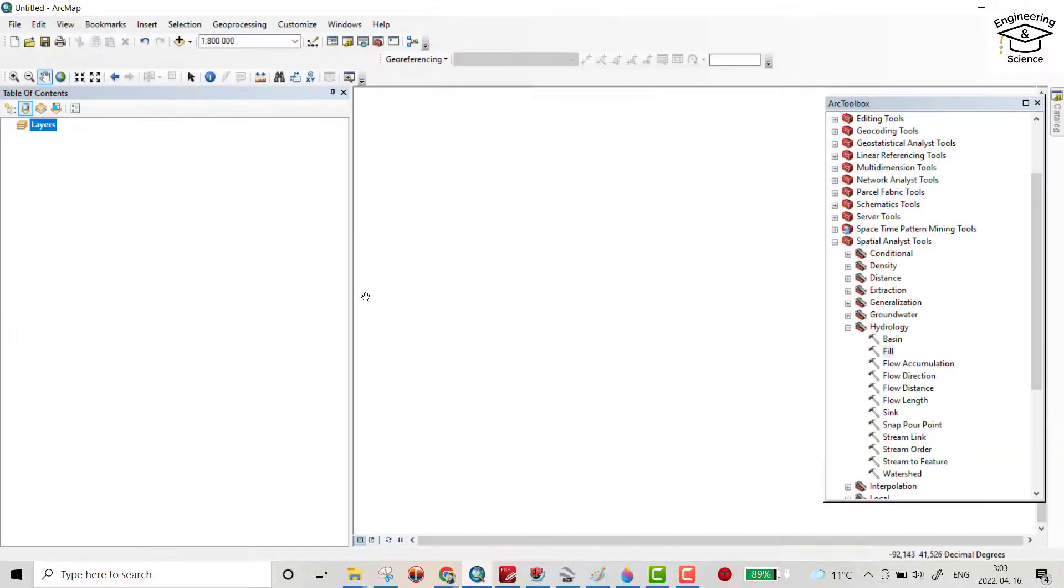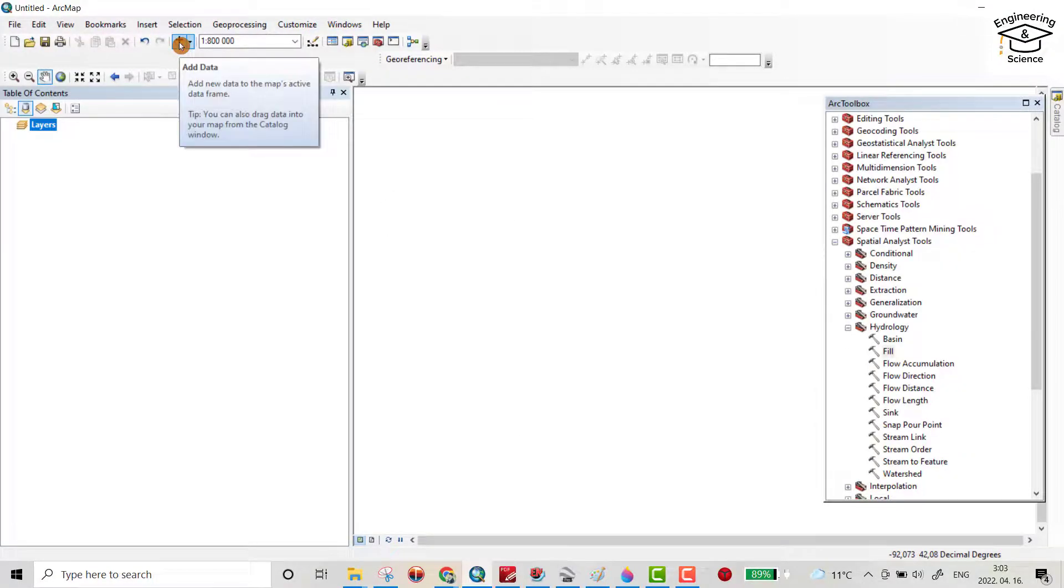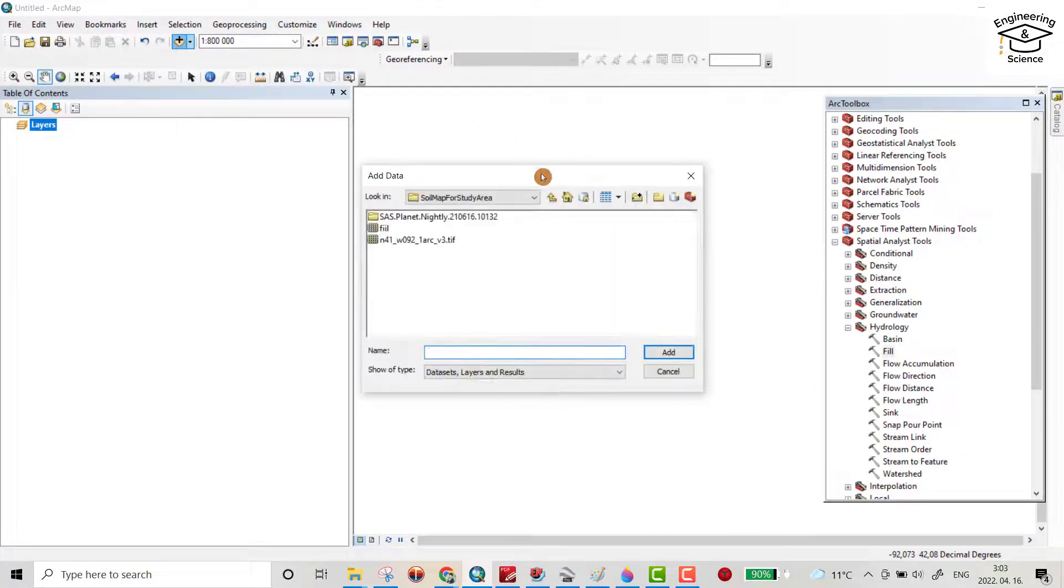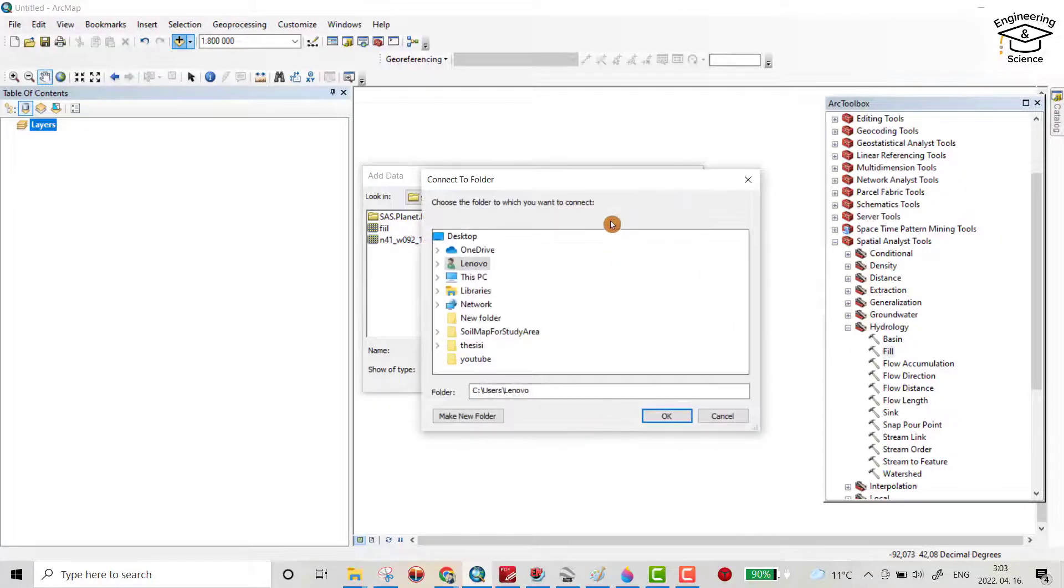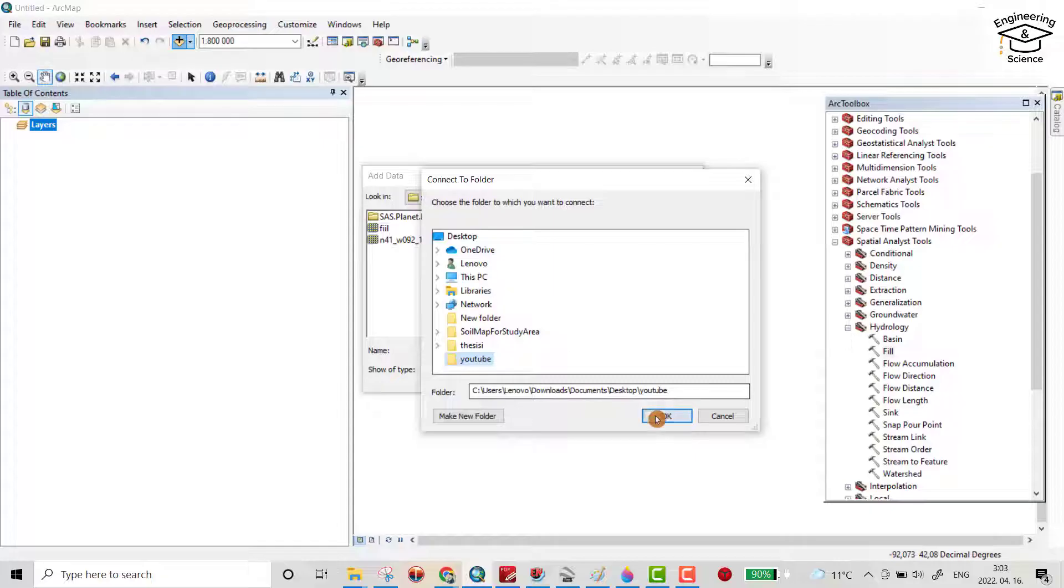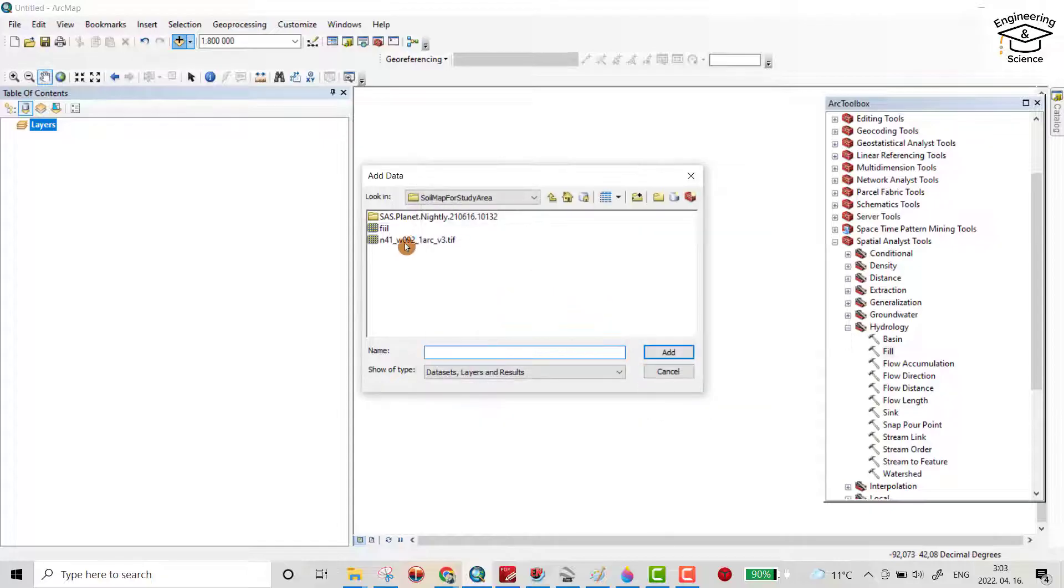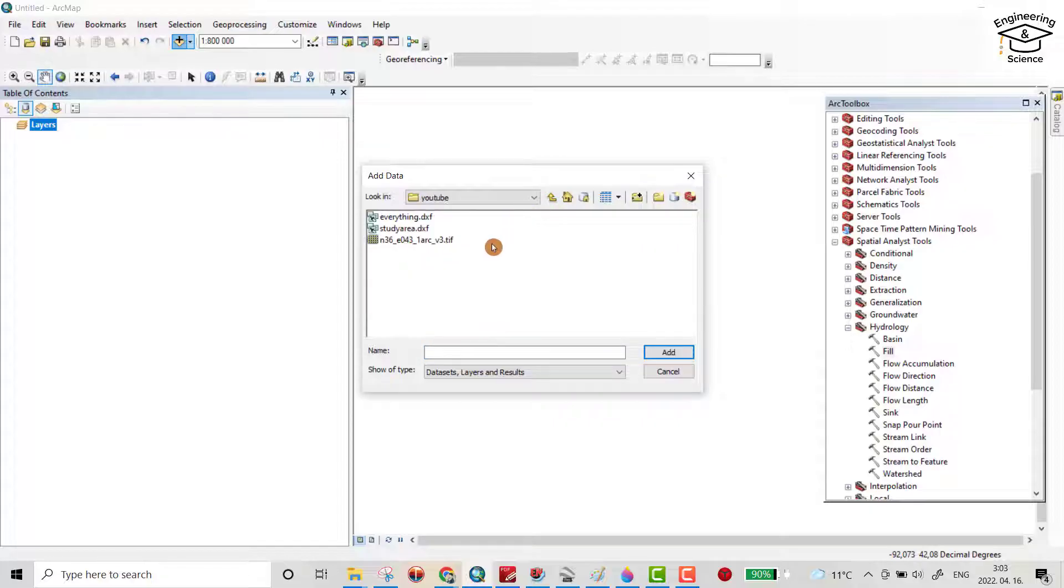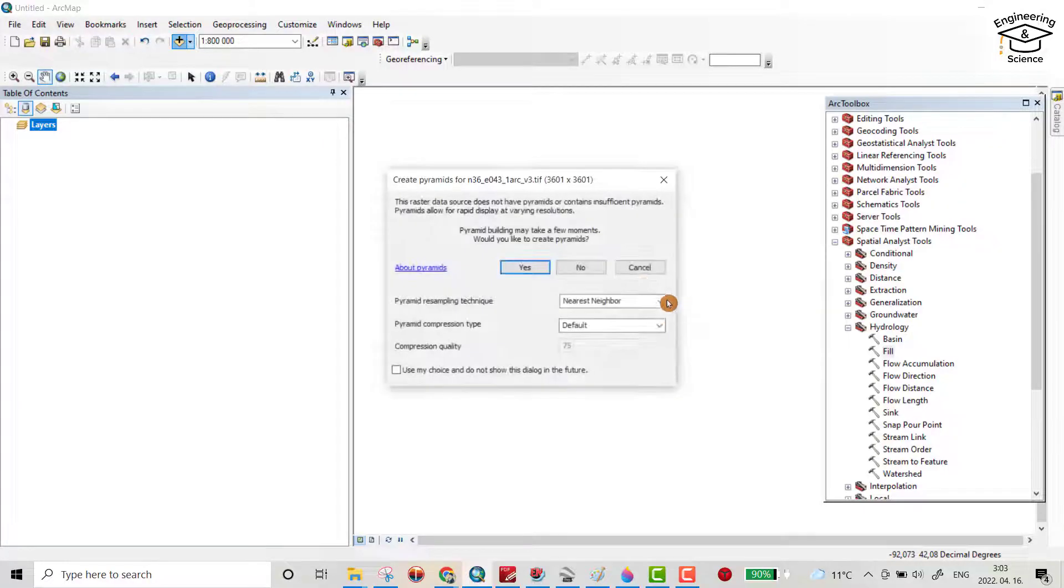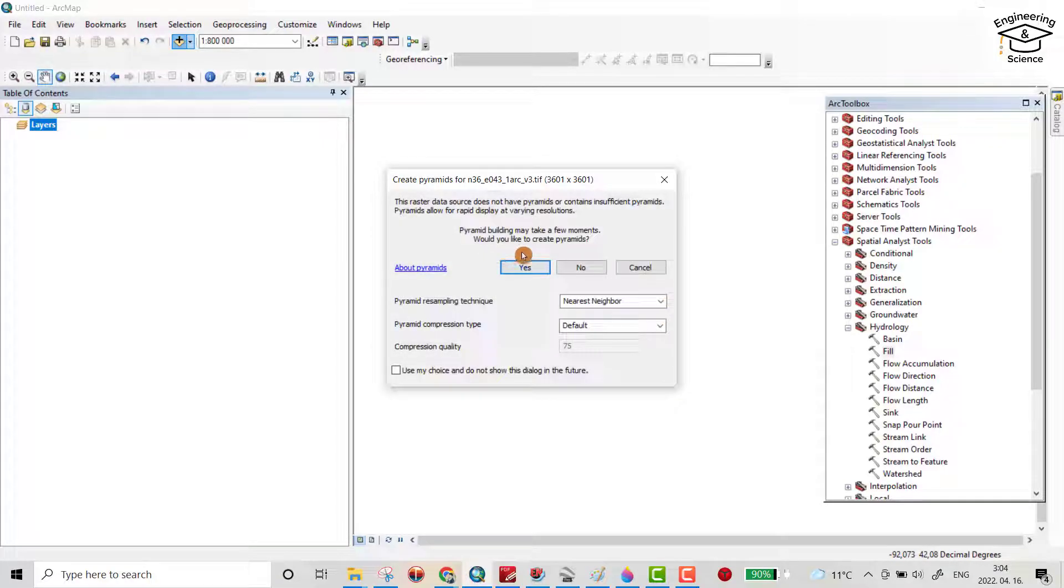Open ArcMap. From data, first you have to connect your file which is YouTube. That's my DEM file I downloaded. Building may take a few minutes. Would you like to create a pyramid? Yes.